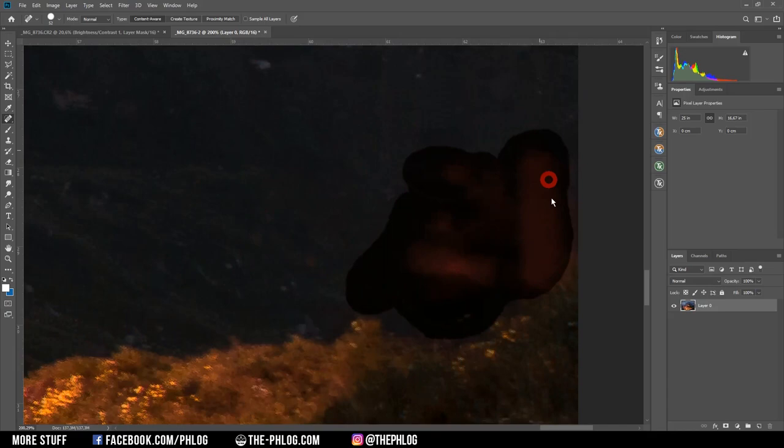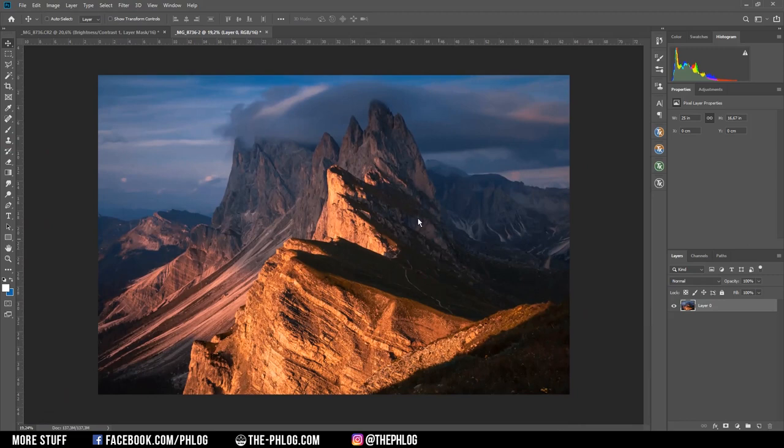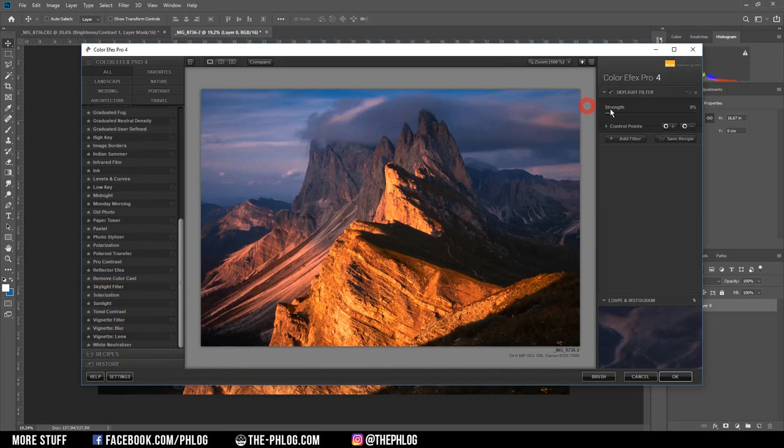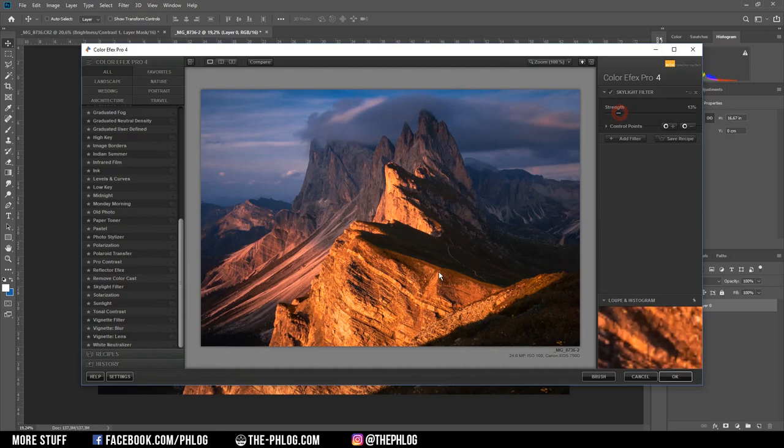Then let's check the Nik collection for some nice effects. And first I want to go with the skylight filter. Since this will add even more saturation to the sunset image. Of course I need to be really careful with this one since it's quite strong. Okay I think something like this looks pretty nice.